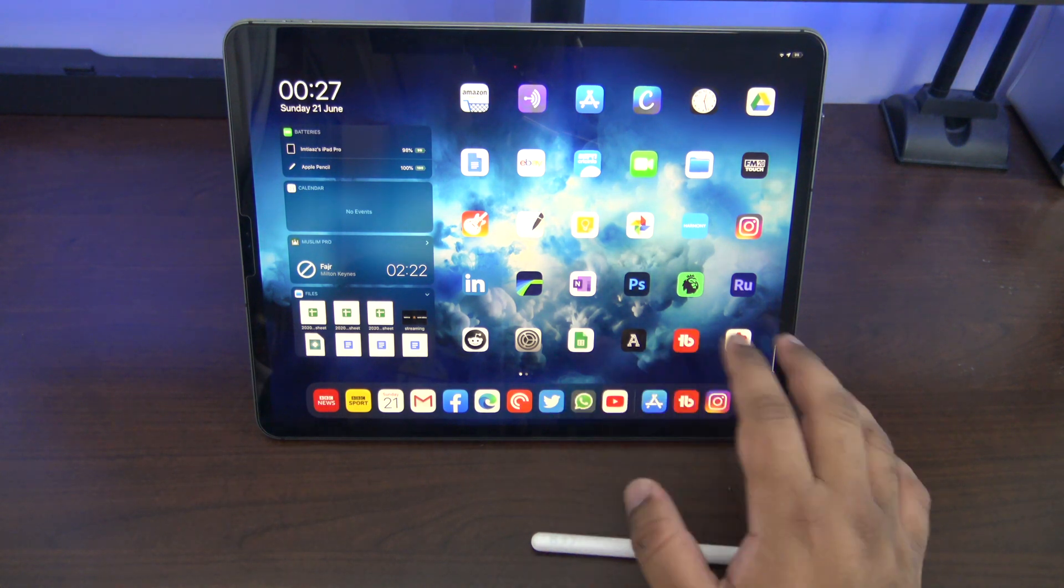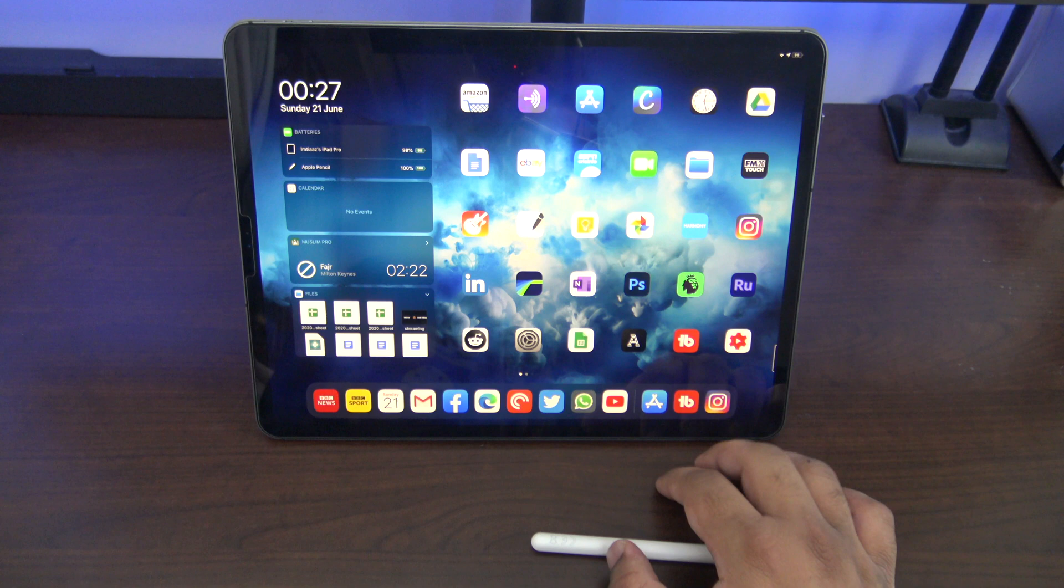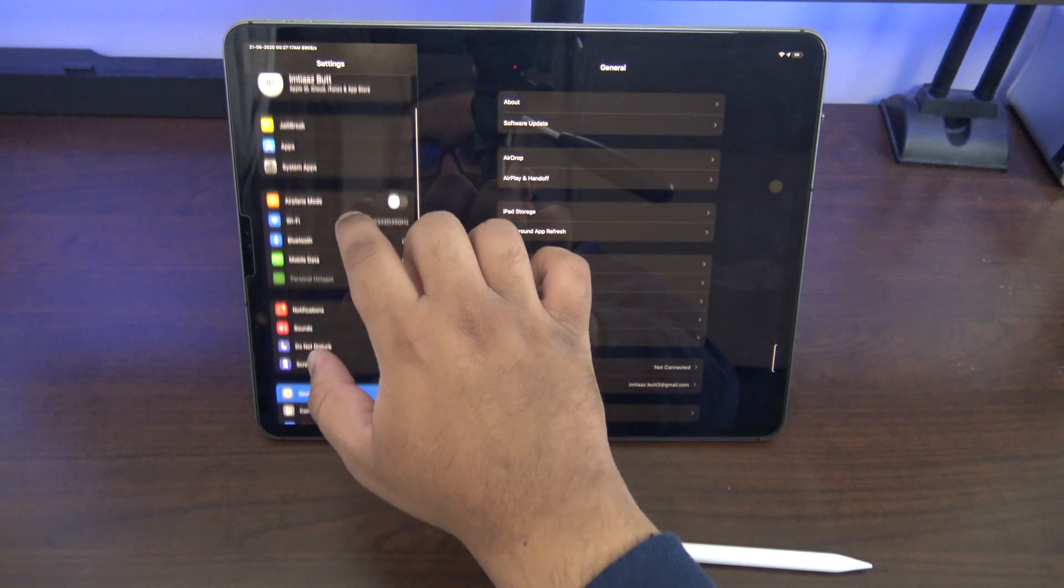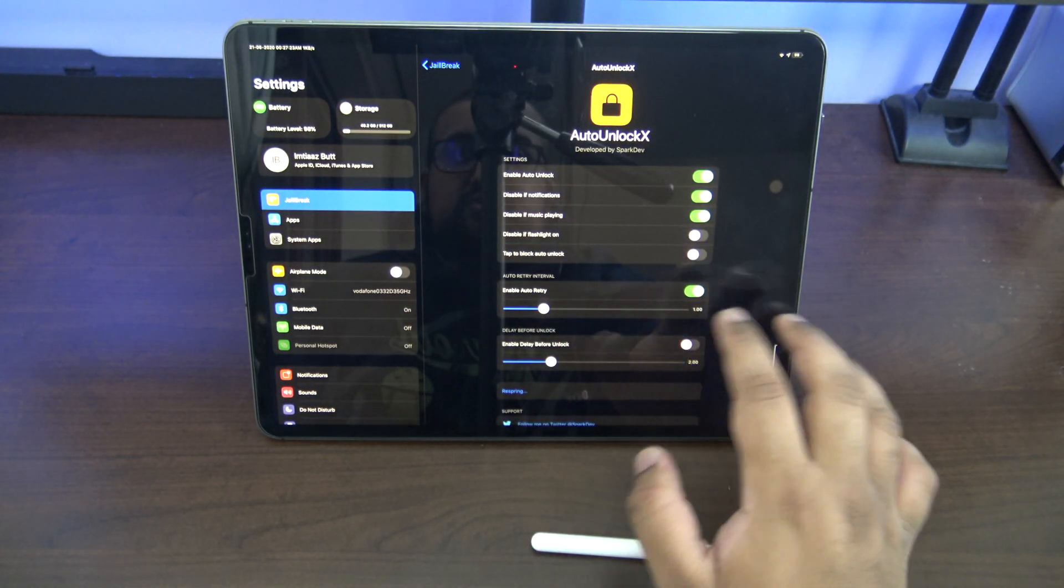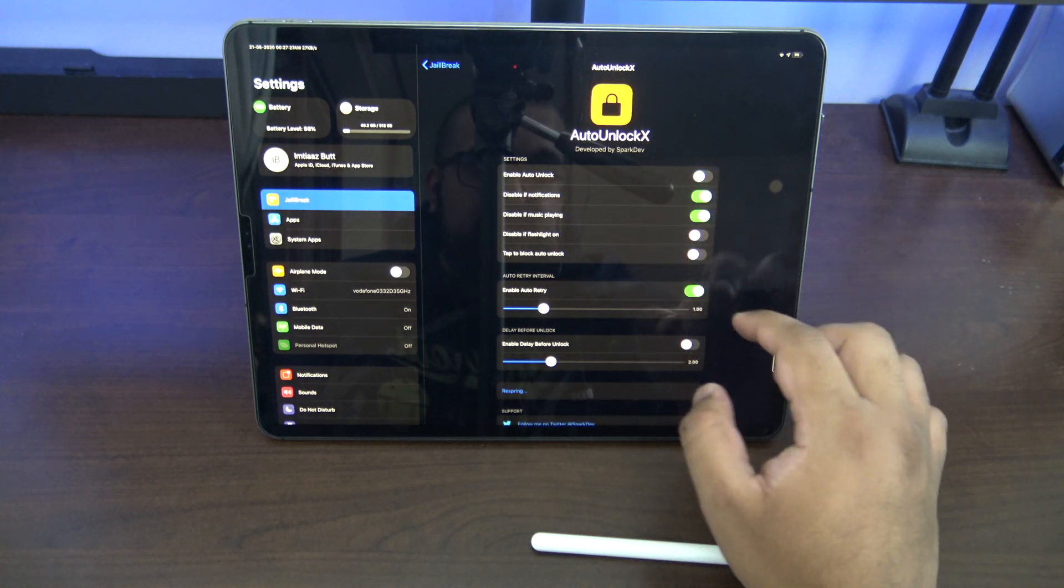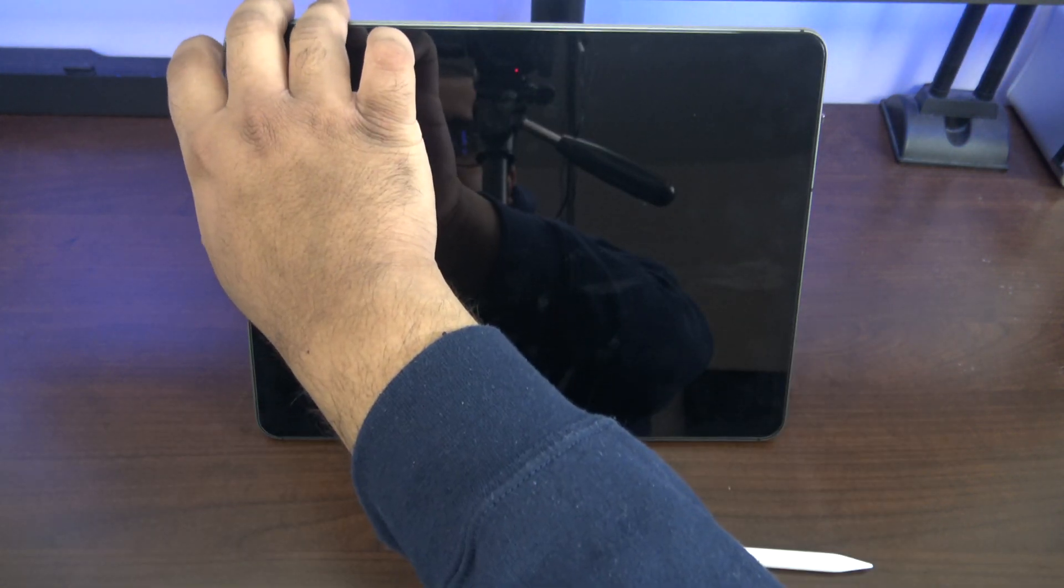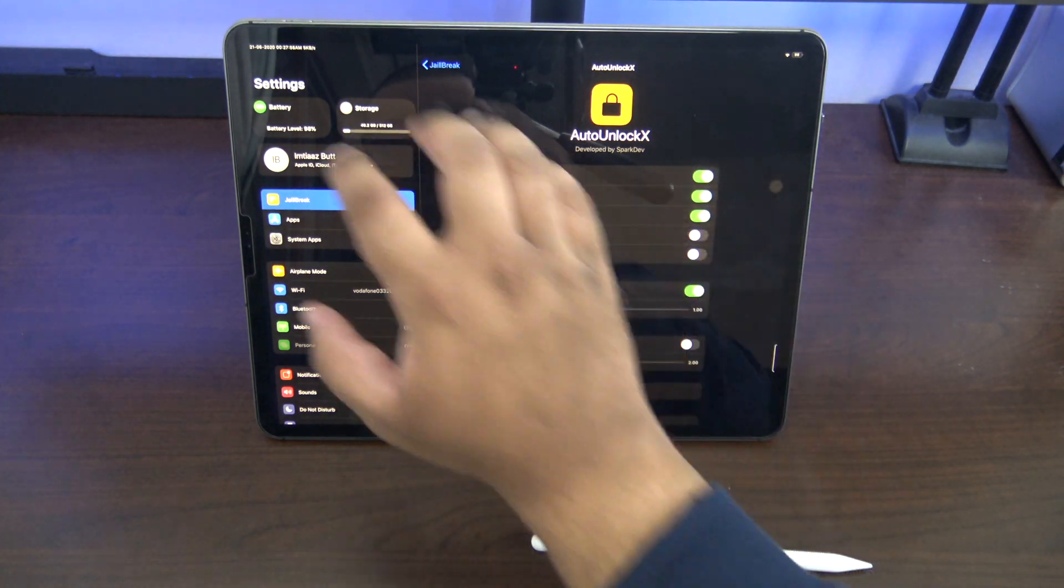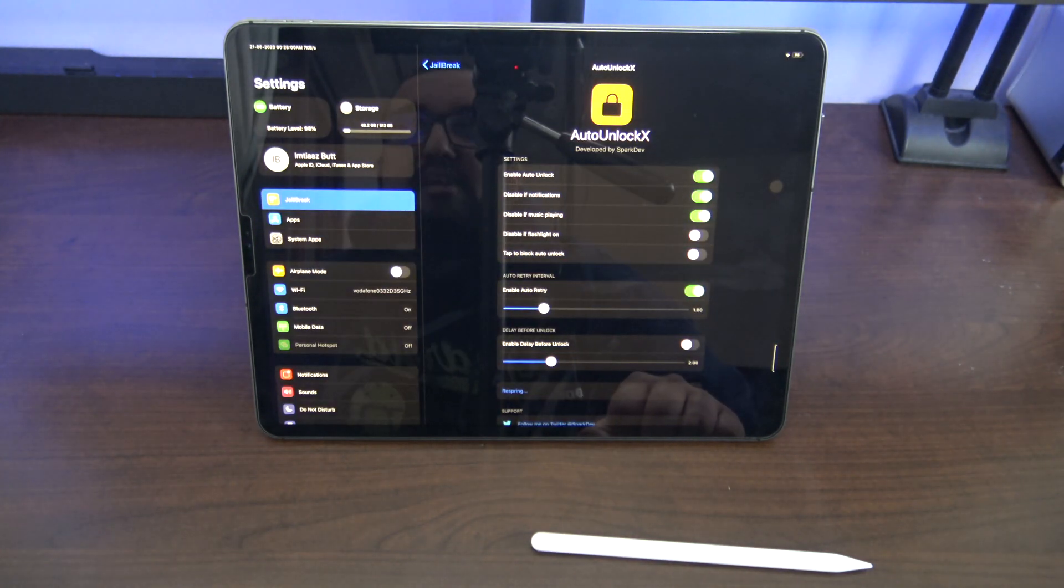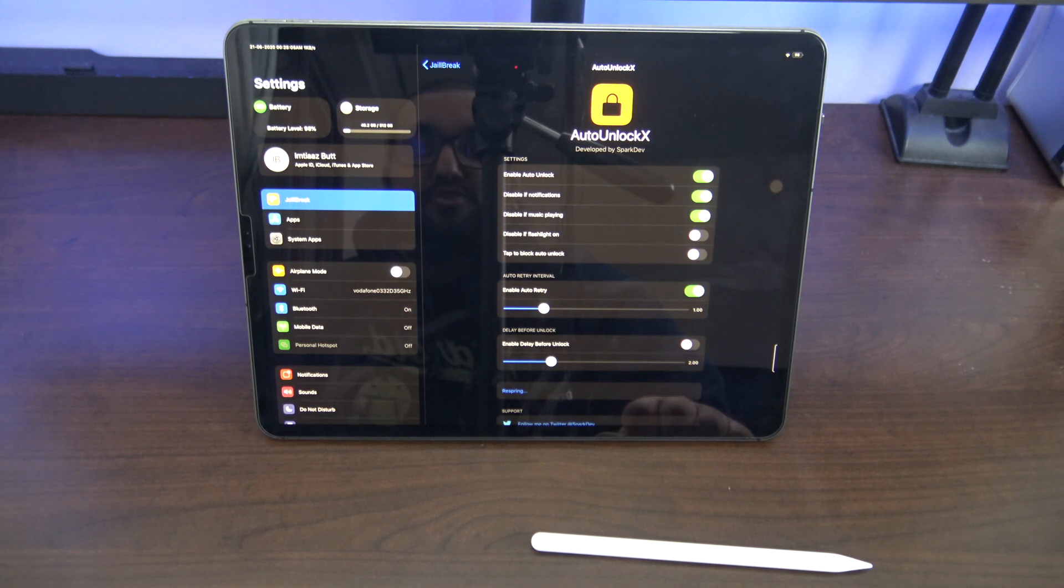Okay so number three, this is called Auto Unlock X. So if I just go to the settings on this one, basically what it does is it gives you all these extra options for when you unlock with Face ID. So let me, I'll turn it off first. So this is how you'd normally unlock. You can see Face ID has picked me up and then you have to swipe away the lock screen. Now if I put Auto Unlock on, all I've got to do is wait for Face ID to see me and I'm in straight away.